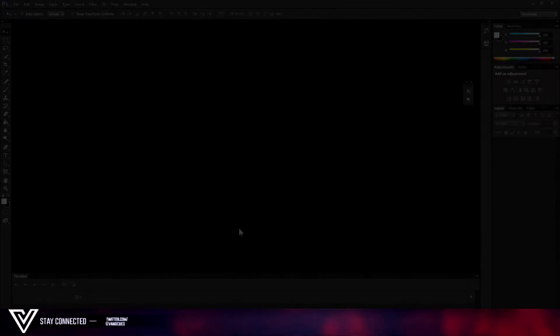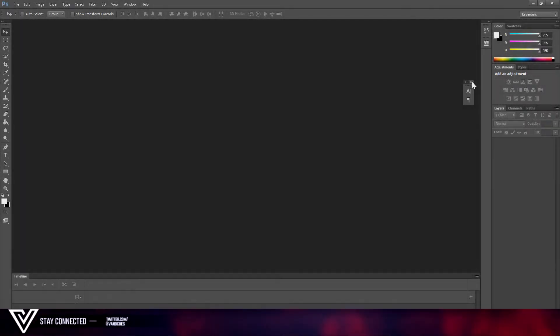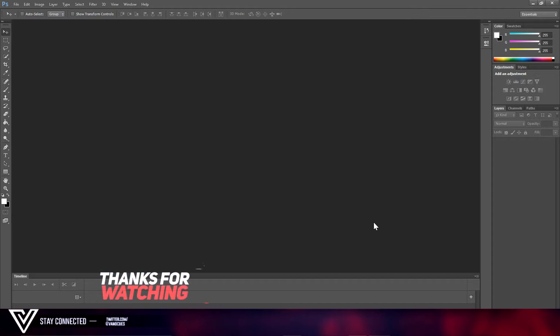Yo guys, what's going on? Vannikiri here, and welcome back to a brand new video on the channel. Today we are bringing you how you can make your own overlay for Twitch and YouTube streaming, so let's get right into it.